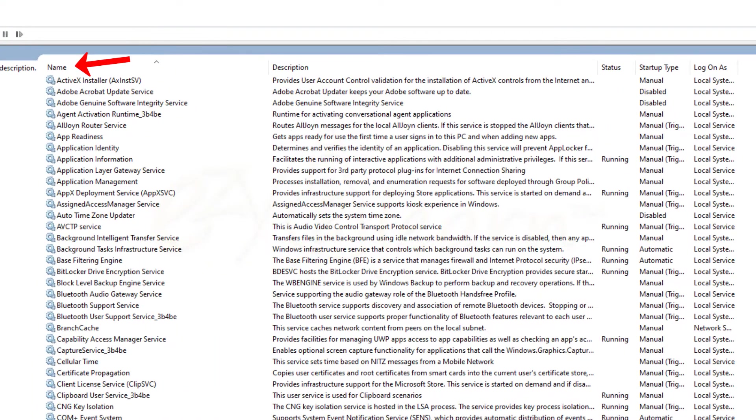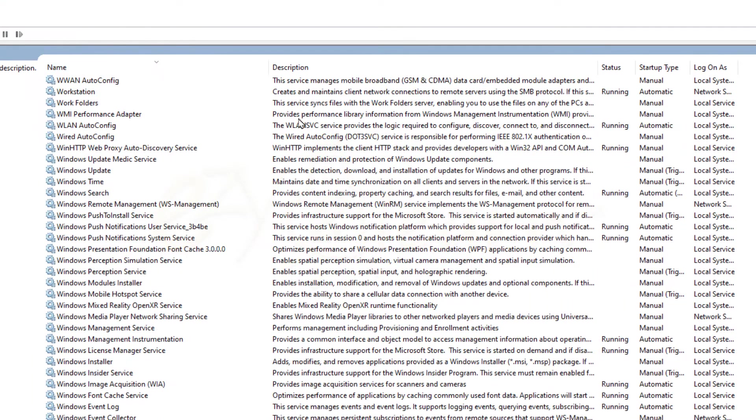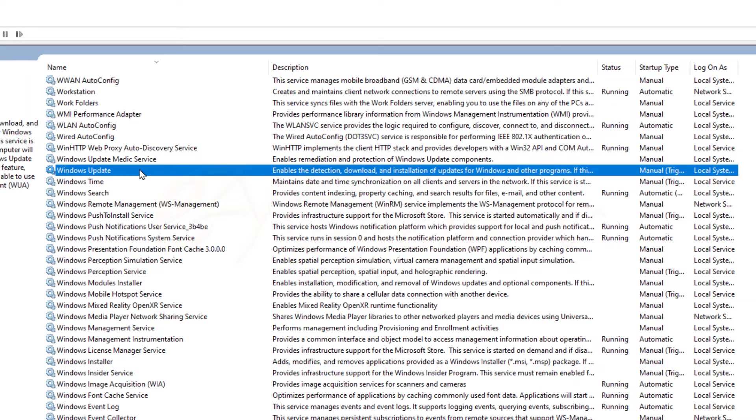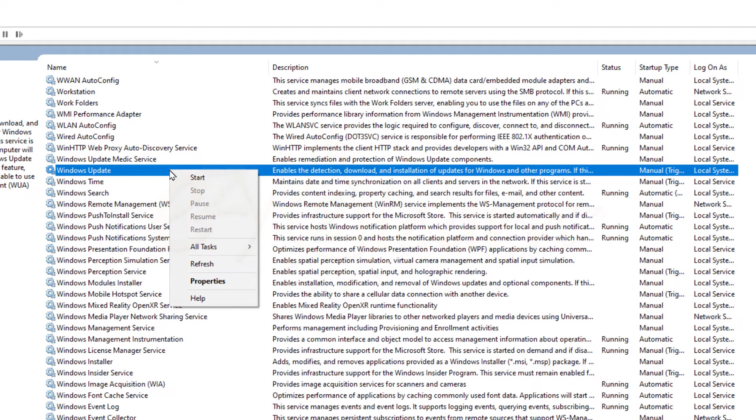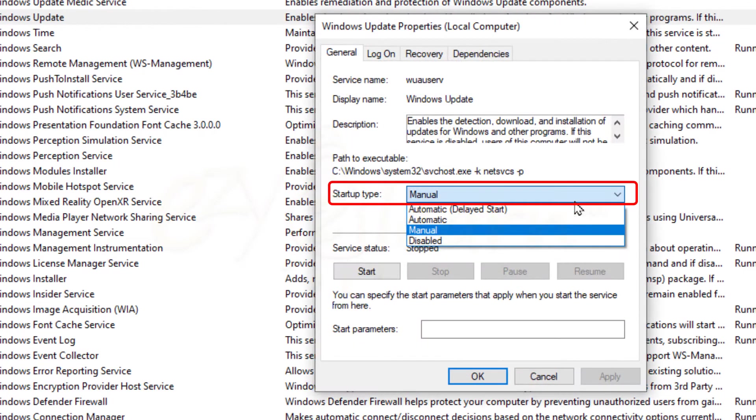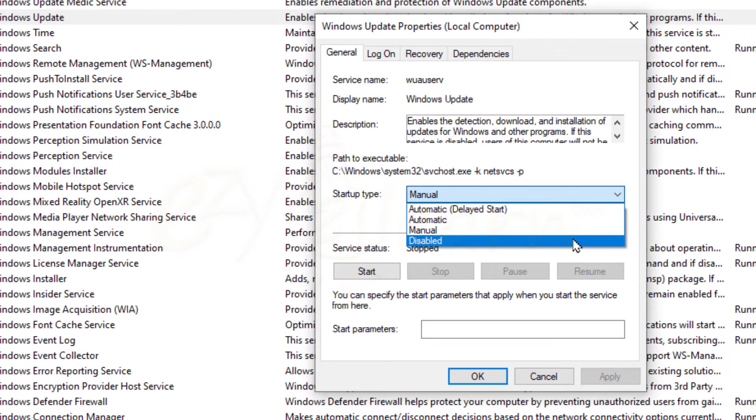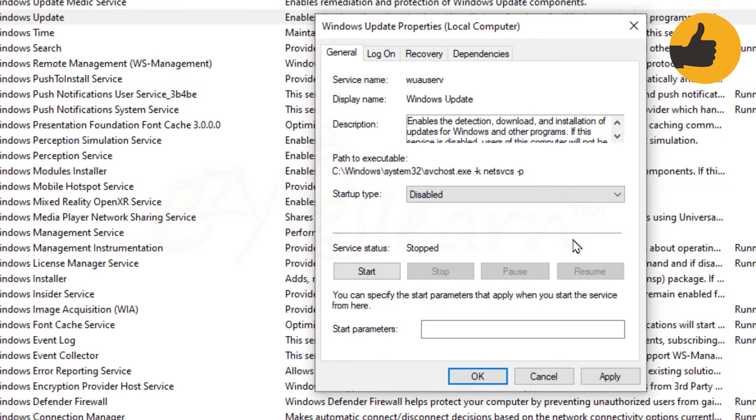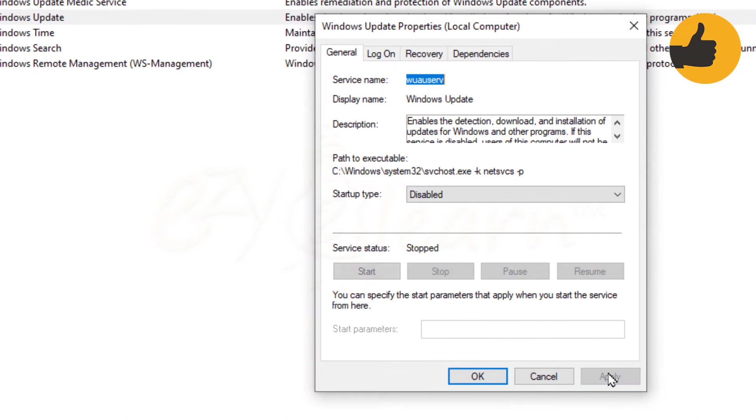Click on Name to sort by alphabetical order. On the list, look for Windows Update. Then right-click it and click Properties. Change Startup Type to Disabled, then click Apply.